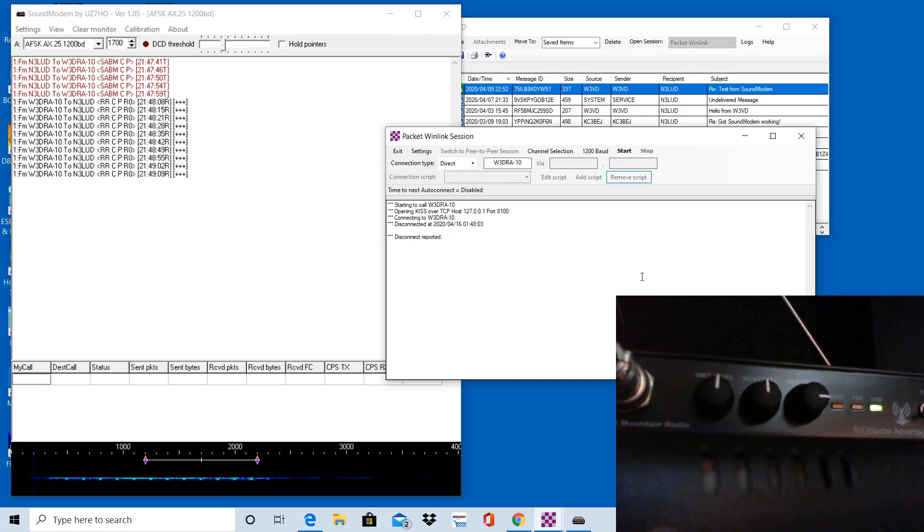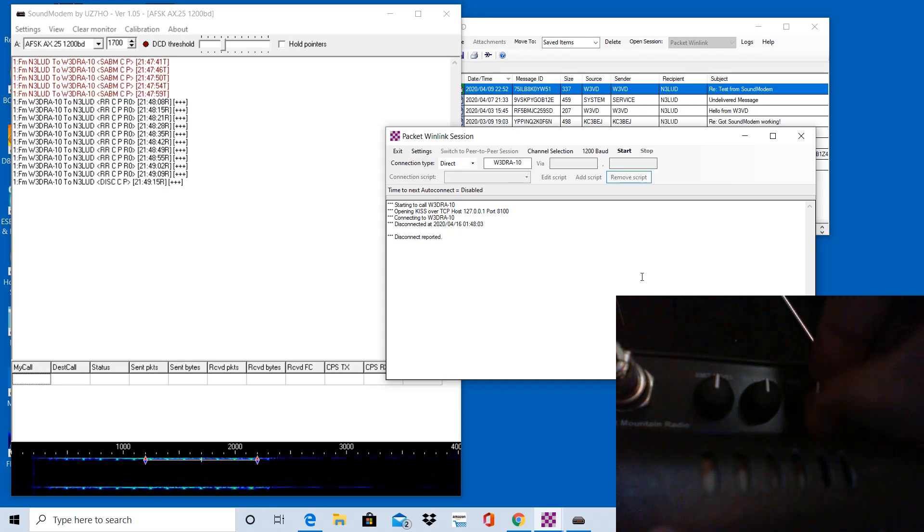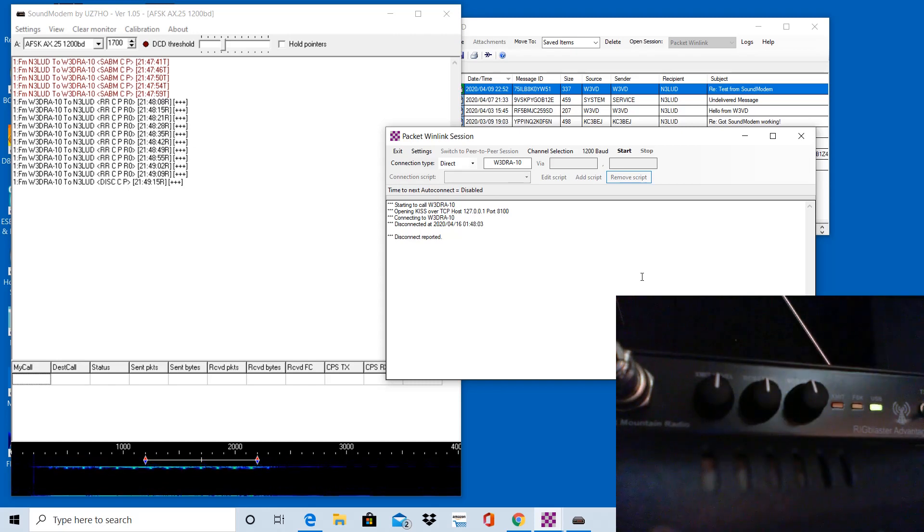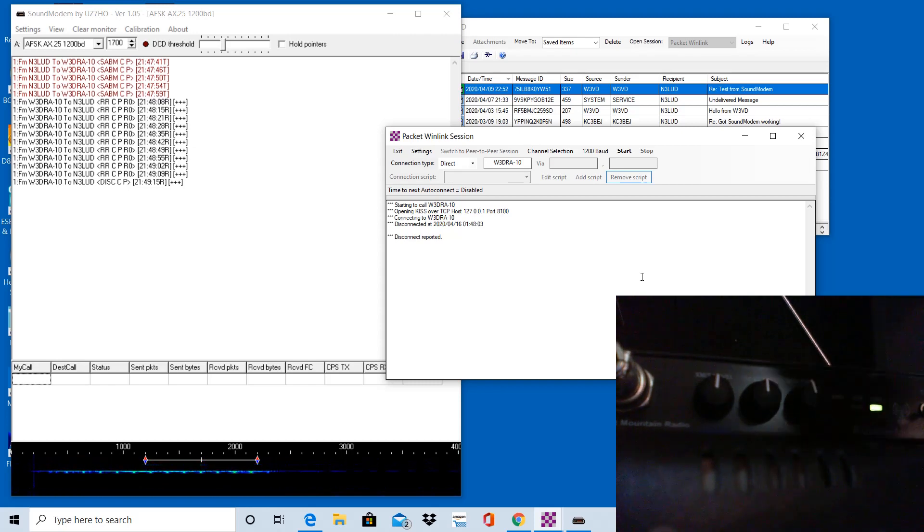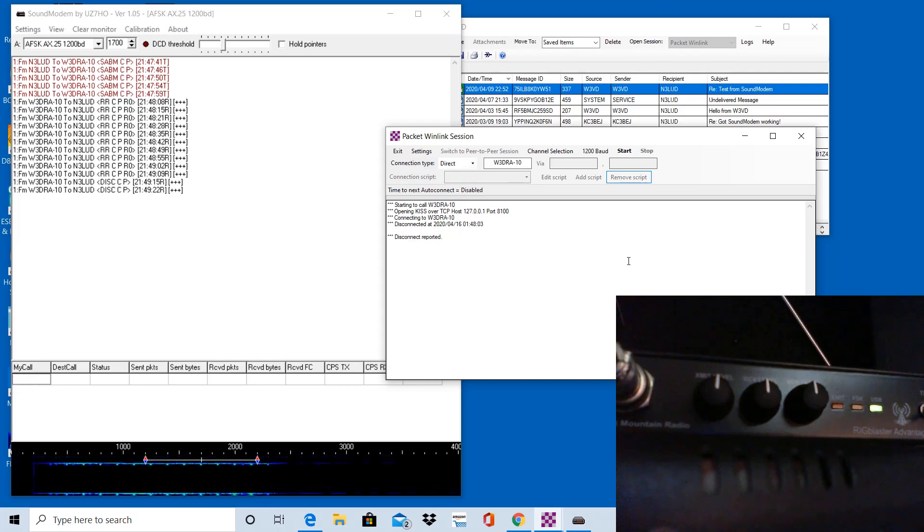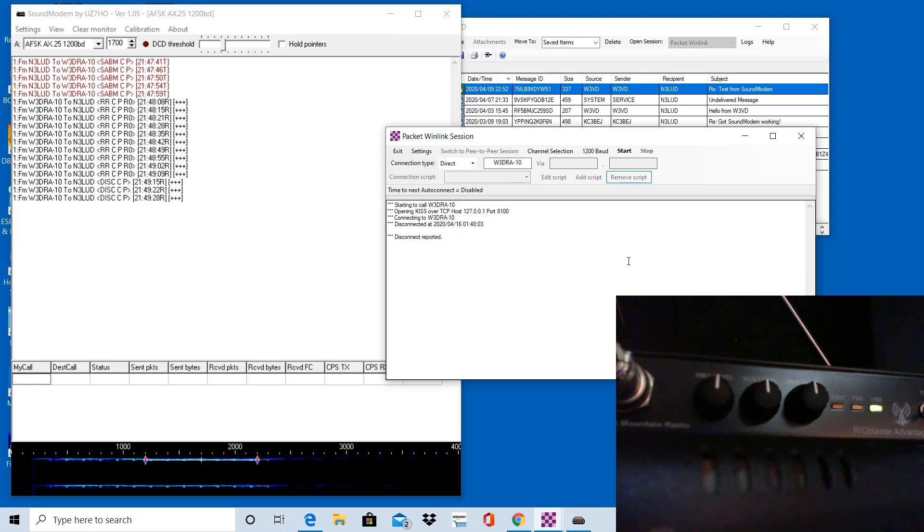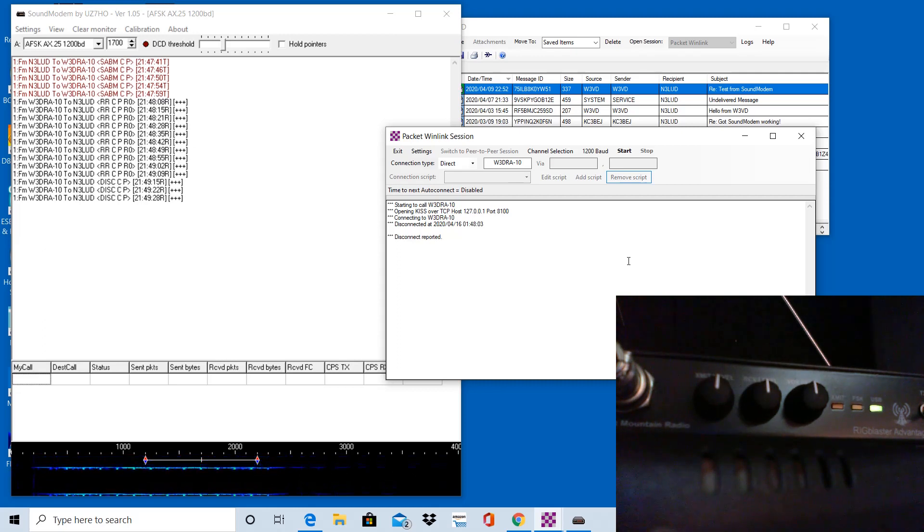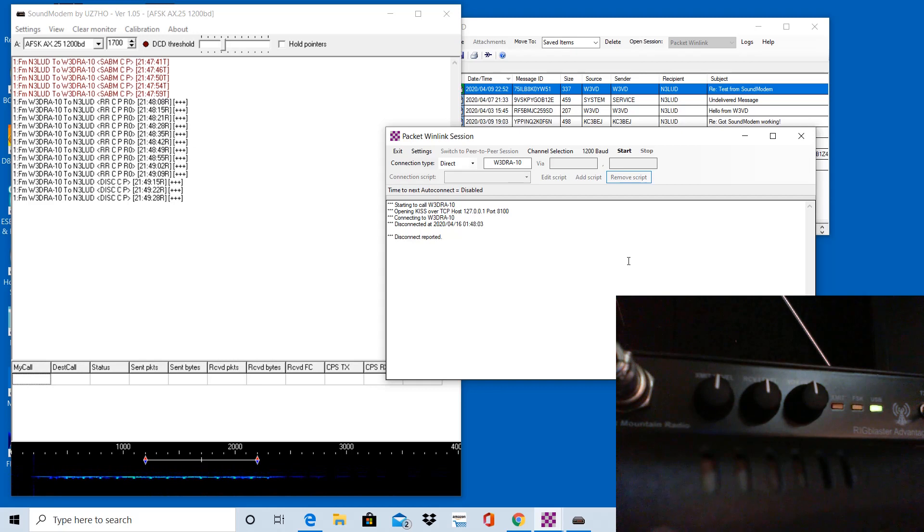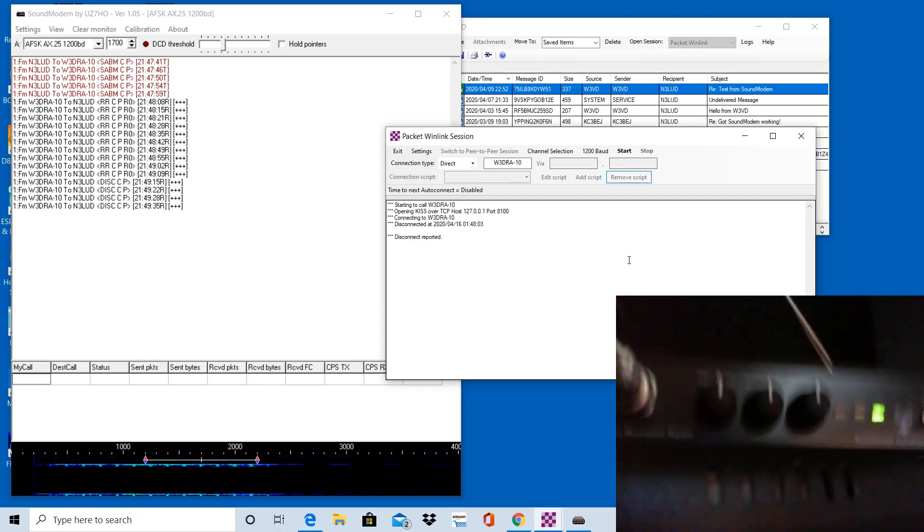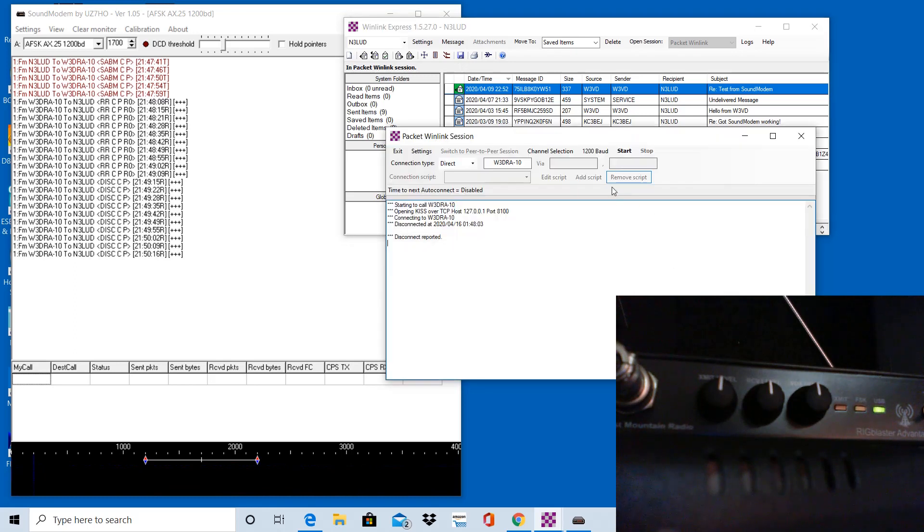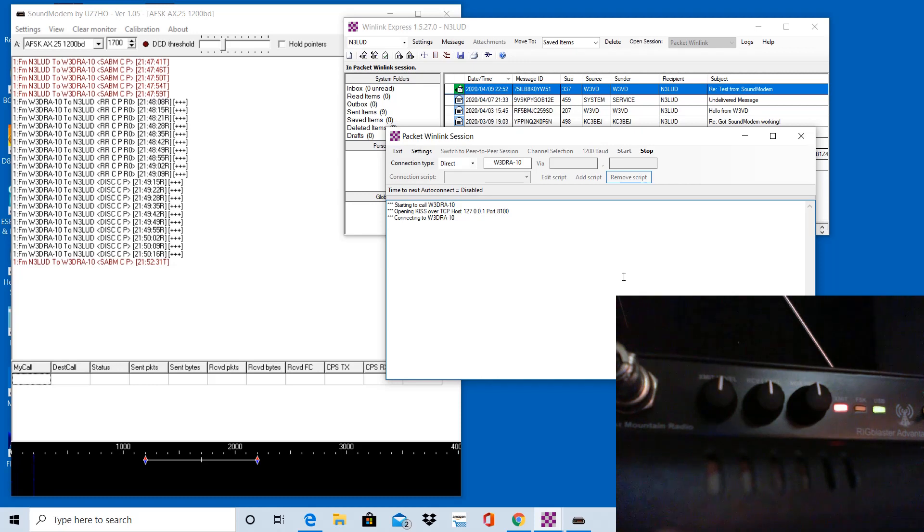But let's try it next. I'm going to change it here. Just put it up in the 12 o'clock position and let's initiate another connection and then see if it has any different effect on it. So I realized W3DRA-10 is still transmitting here. Let's wait until that stops and then we'll try this again. So now we're going to initiate a connection with the dials all at 12 o'clock and see if this makes a difference.